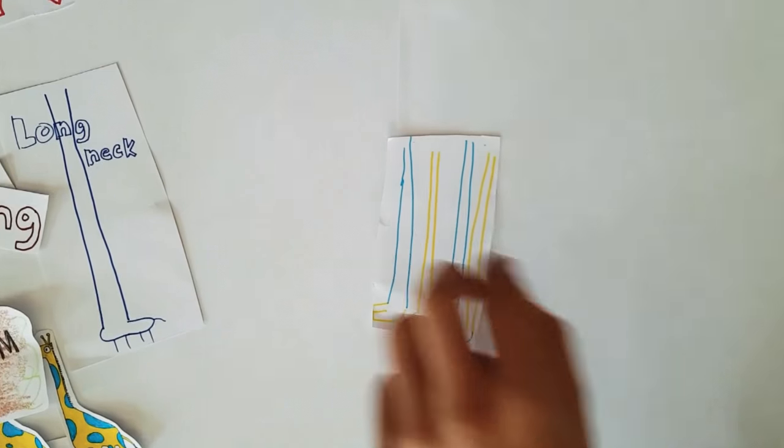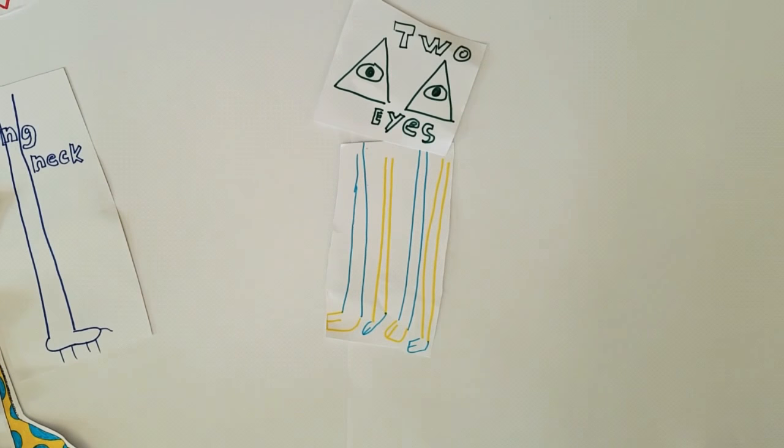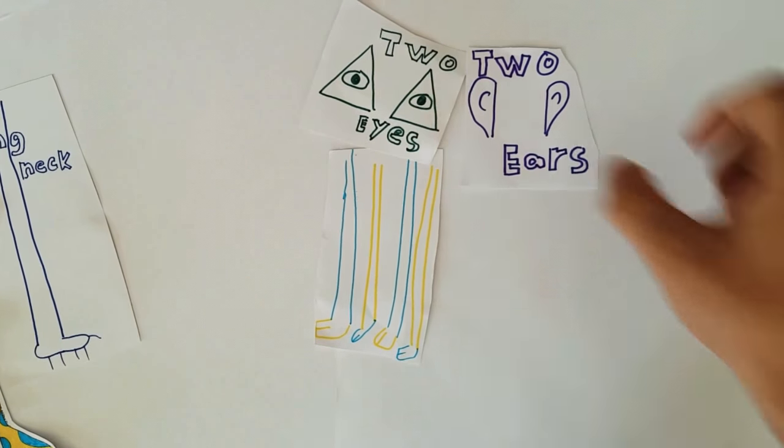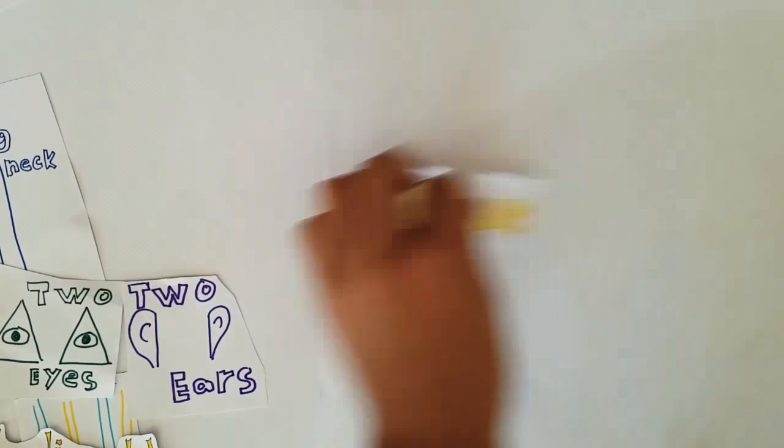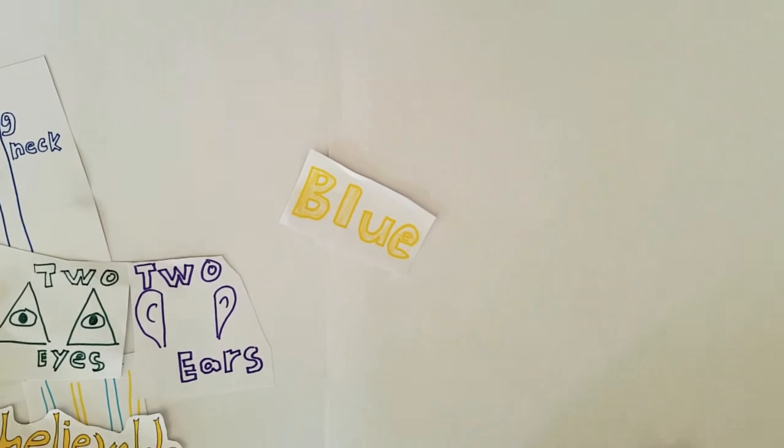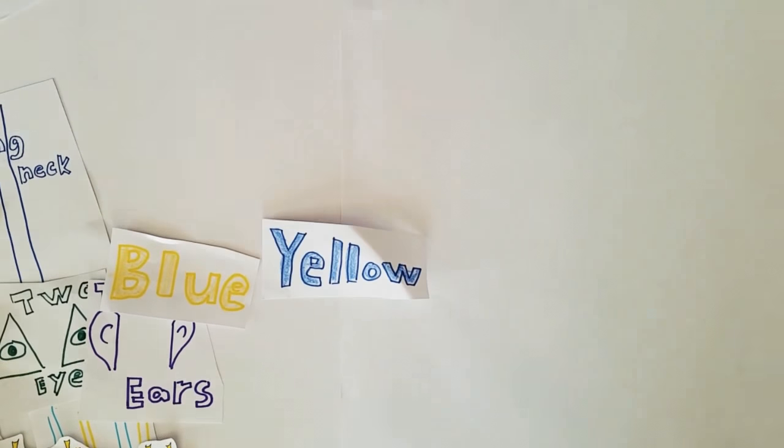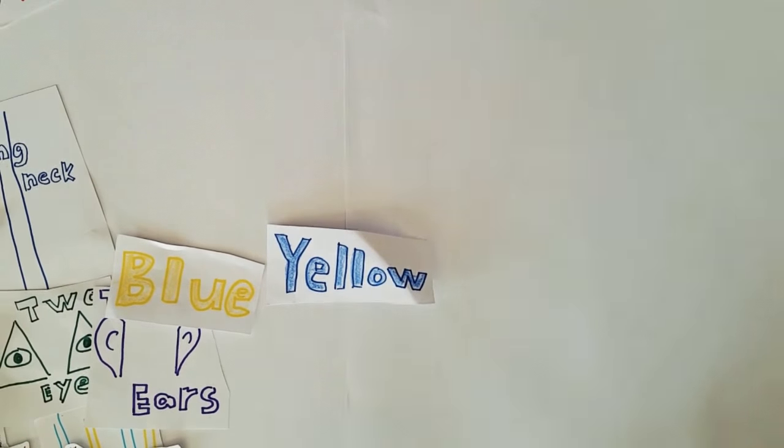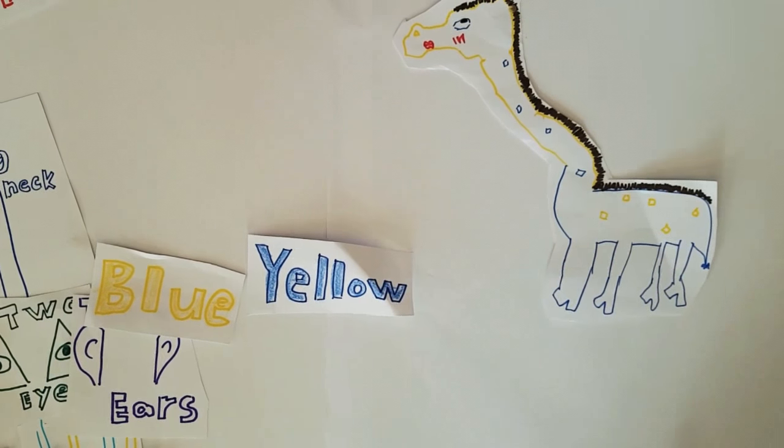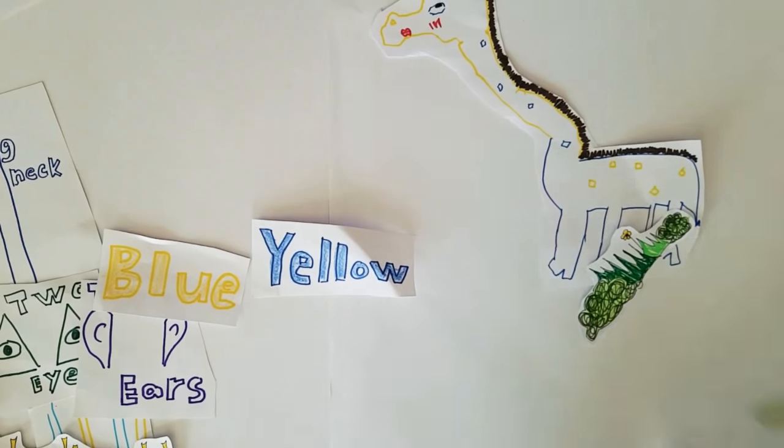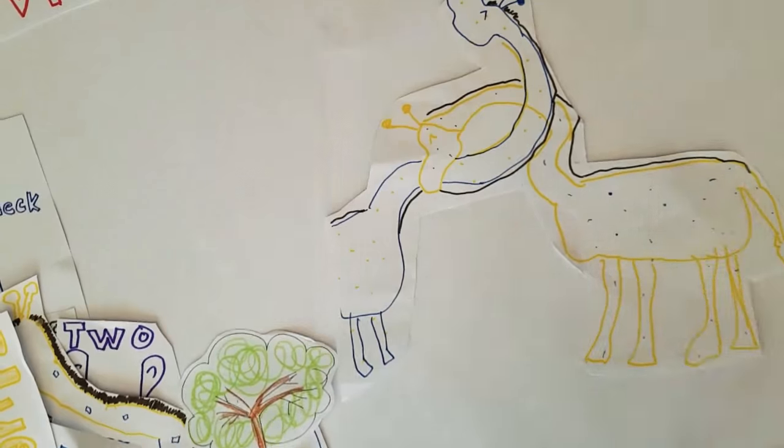They have four legs, two eyes, and even two ears. Unbelievable. They are blue and also yellow. They are bigger than grass and trees. Oh, look at that. They are fighting now.